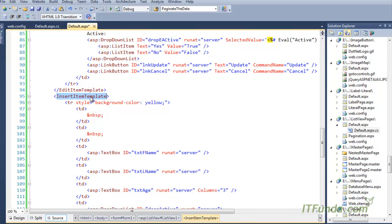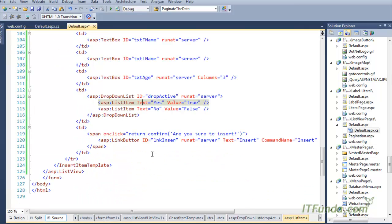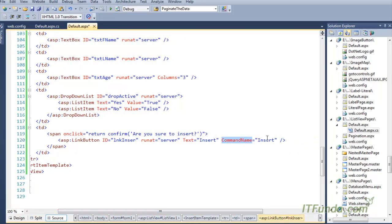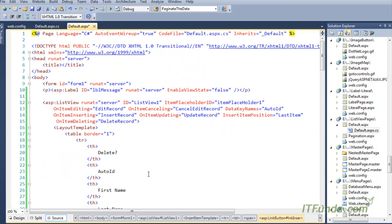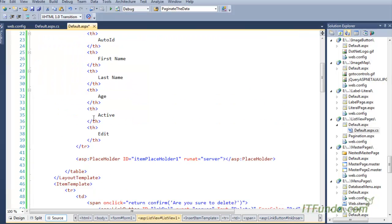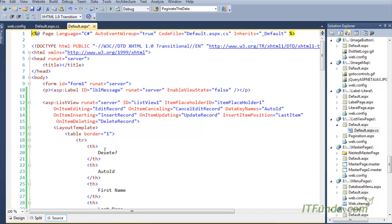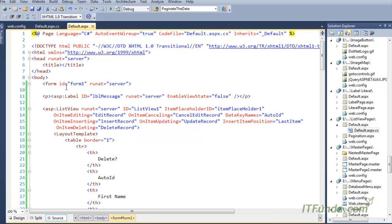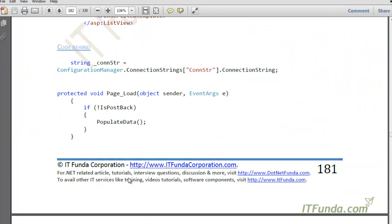To insert records, we also use an InsertItemTemplate. Here I have FirstName, LastName, Age, and a DropDown in the InsertItemTemplate, plus an Insert button with CommandName='Insert'. When the Insert button is clicked, the OnItemInserting event fires. This covers the ListView control from top to bottom. Now let me copy-paste the server-side code.